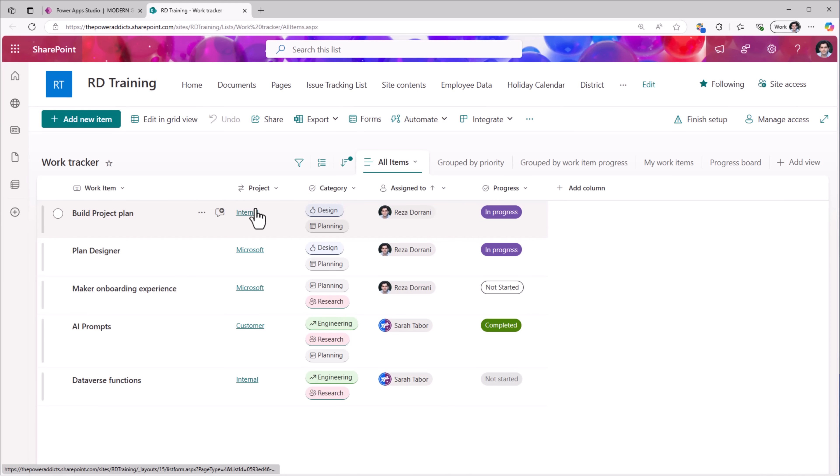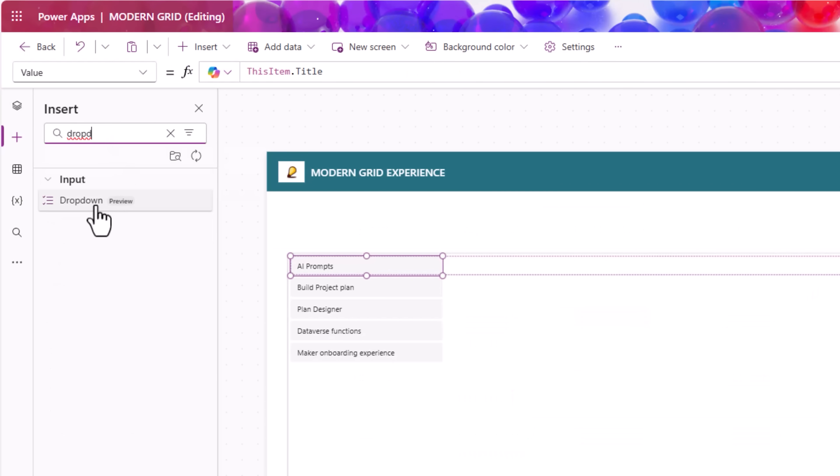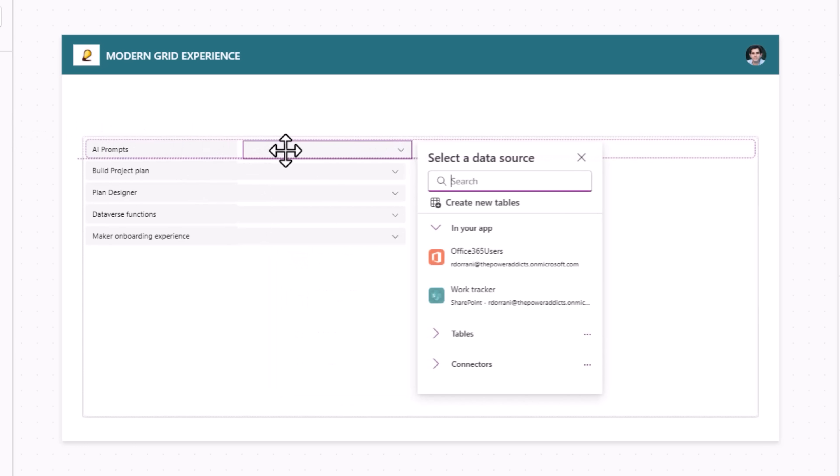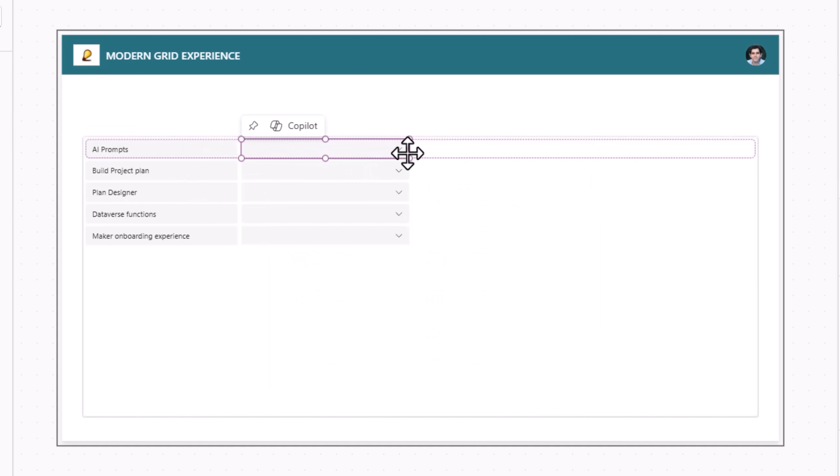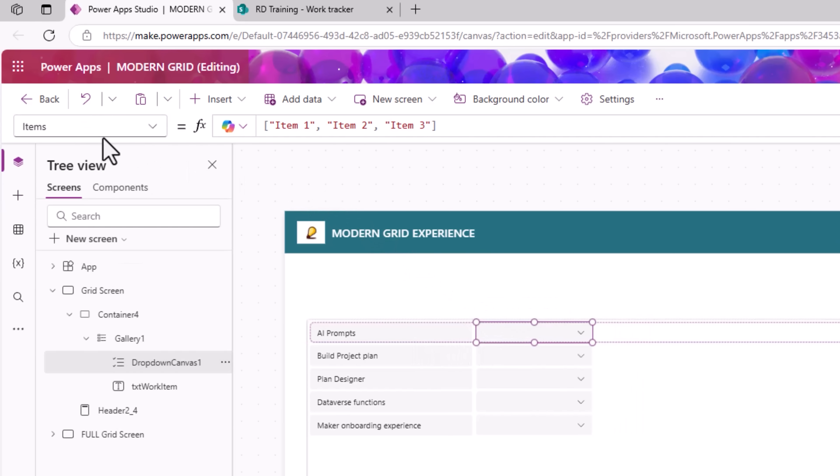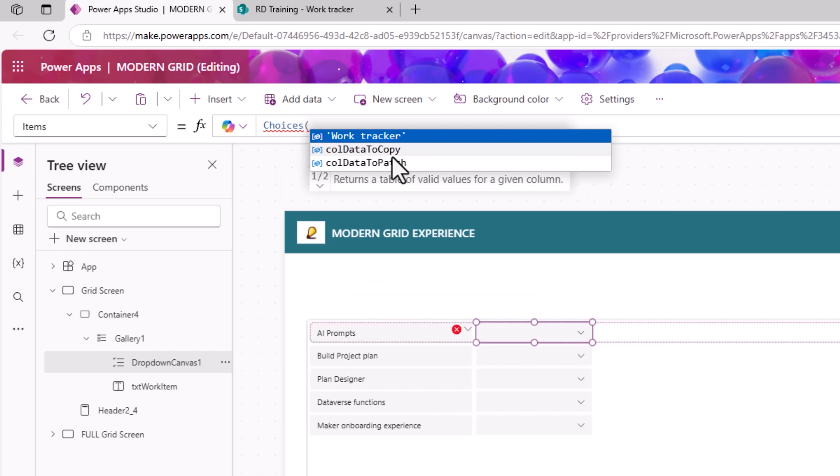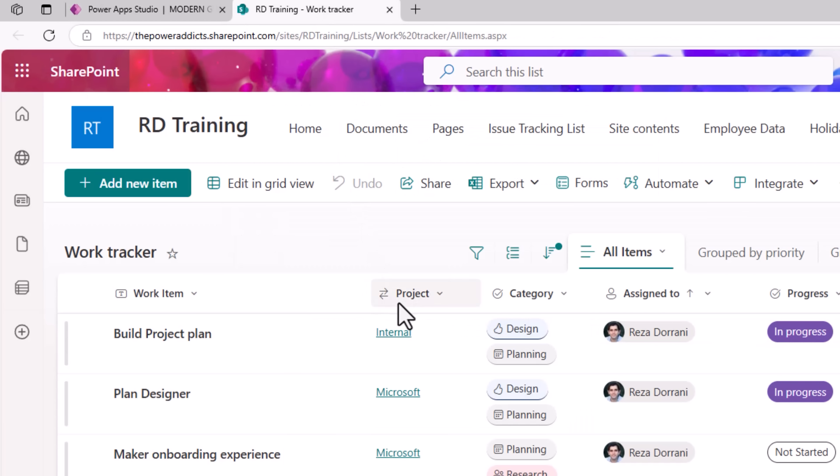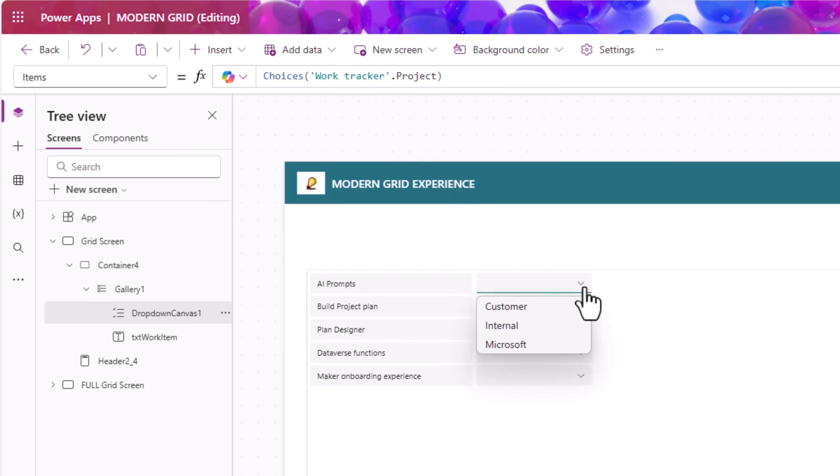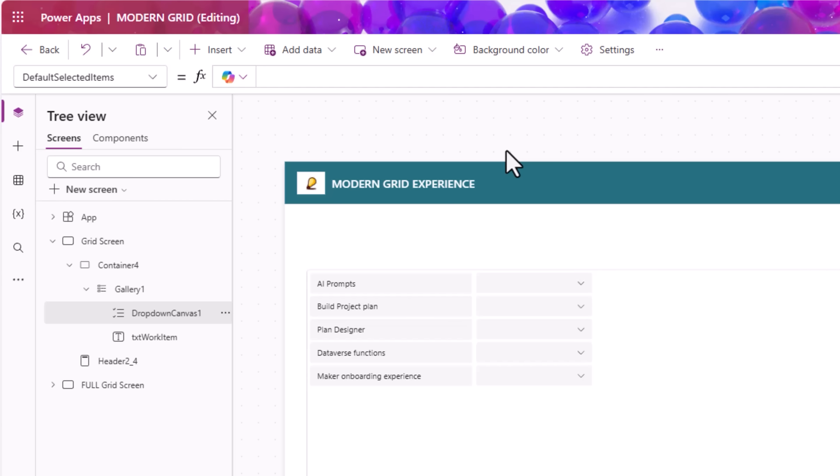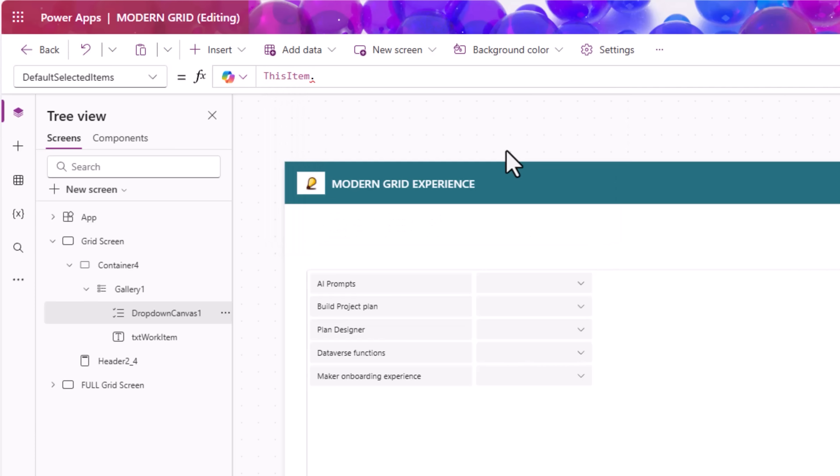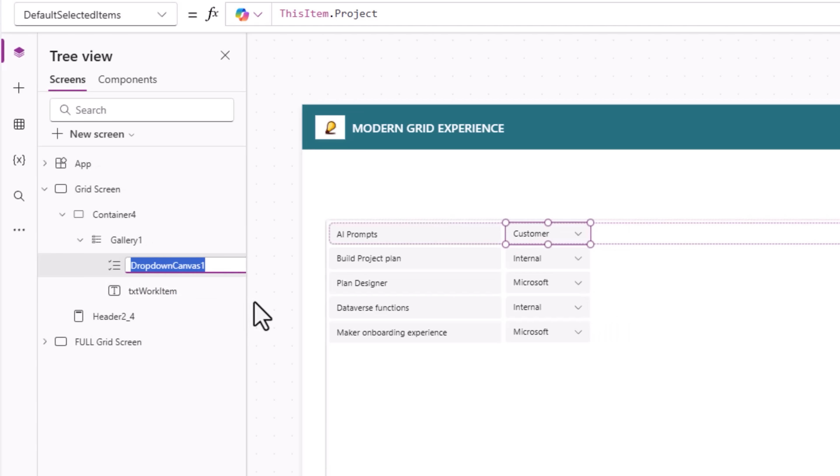Project is a lookup column. Here, I will use the modern drop-down control. I'll place it right next to the workItem. Items property will be, since it's a lookup column, choices of my list name dot the name of my column which is Project. And this will now list out the lookup column values. The drop-down control has a property called DefaultSelectedItems. I will set this as thisItem dot project. There we go. These are all the values coming from my SharePoint list. This drop-down, I'll rename it as drop-down project.